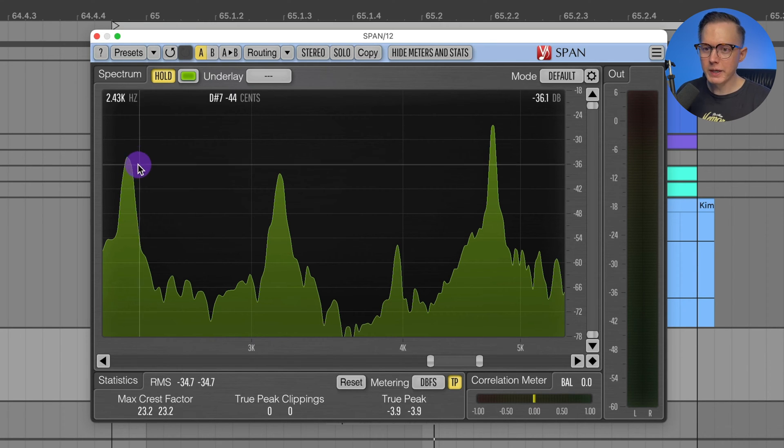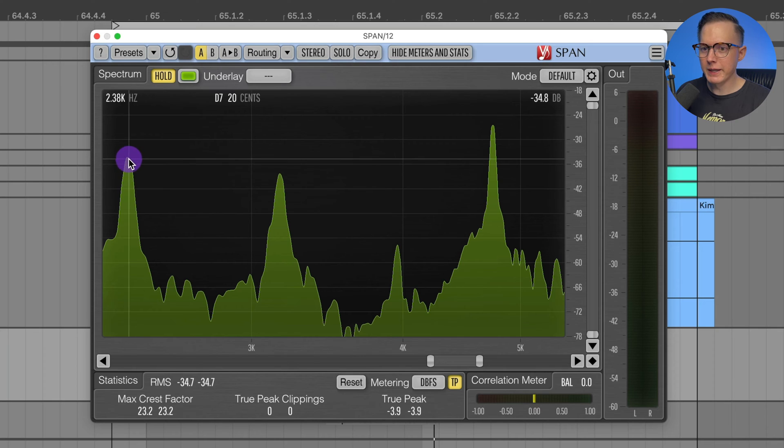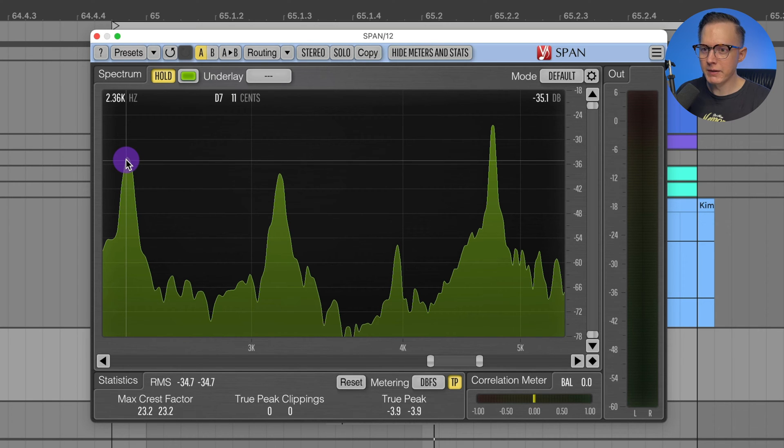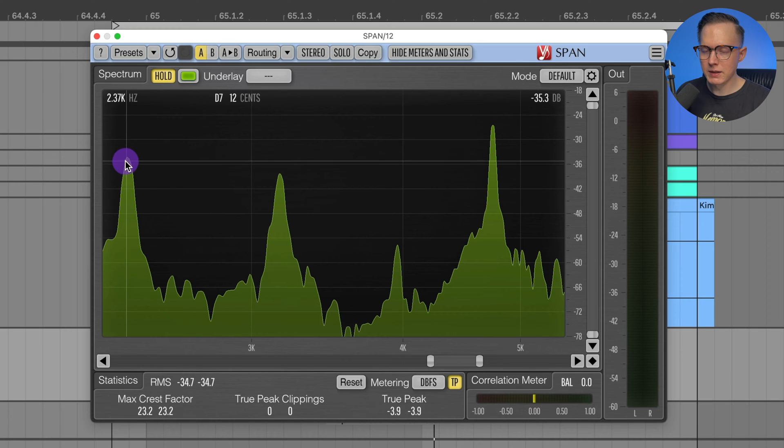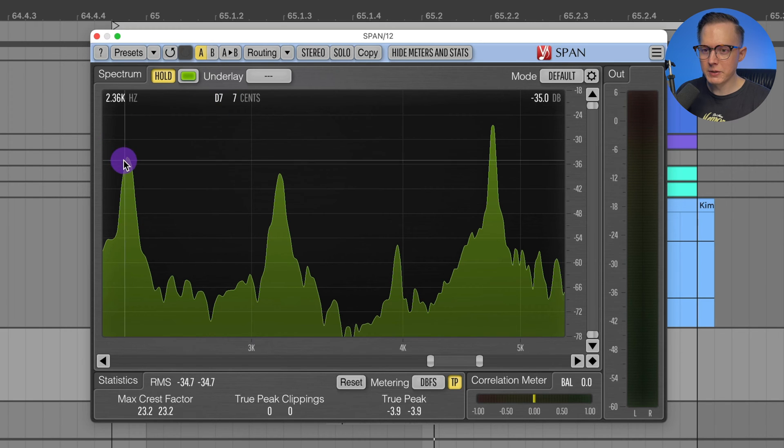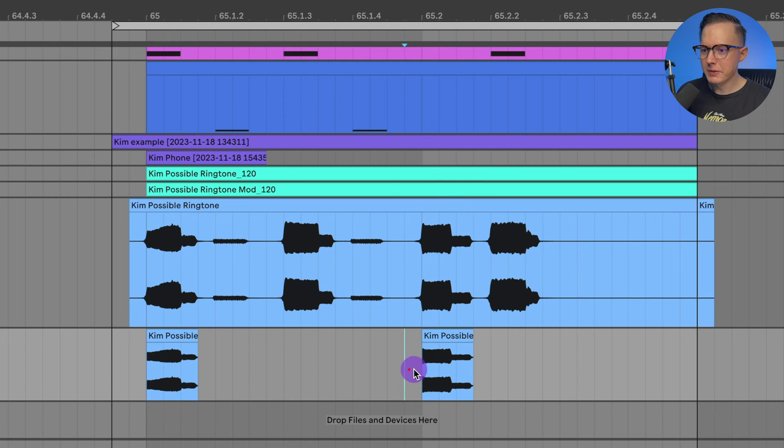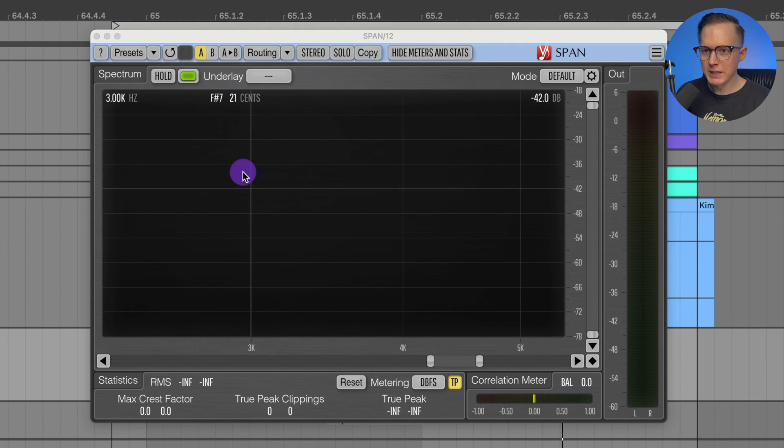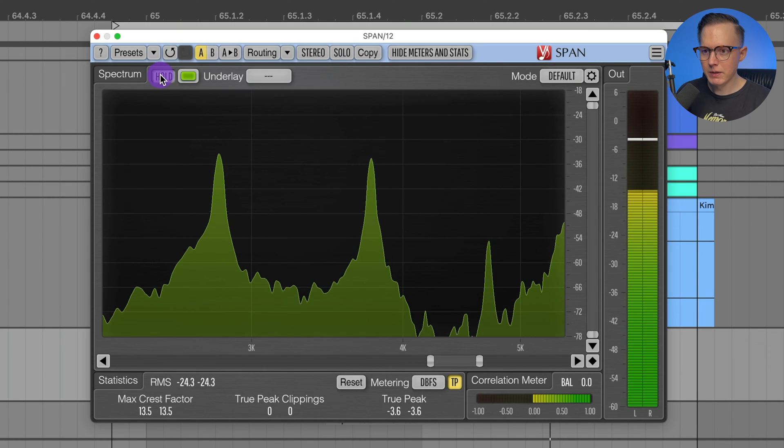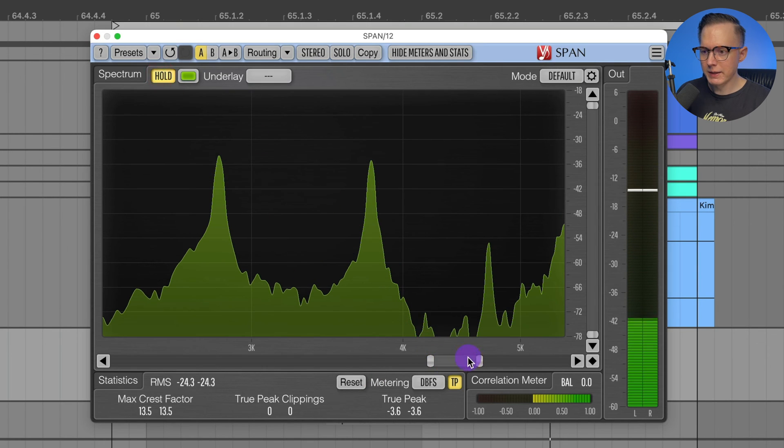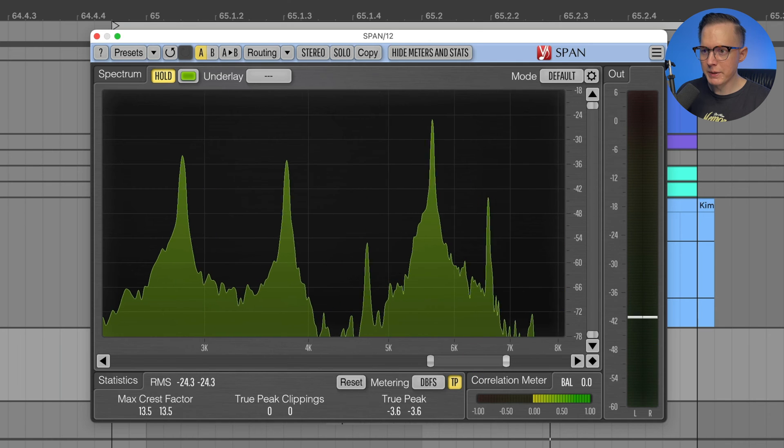Now luckily these are pretty close to notes on a keyboard. So what I could do is I could just create a sine wave note that is around a D and then offset it, adding a few cents positive to it just to try to replicate this tone. Now let's listen to the second note and freeze it in my Span.